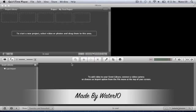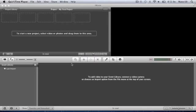Hey again, WaterTen, and today I will be showing you some basic tips in iMovie 11 on the Mac.